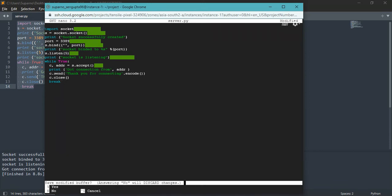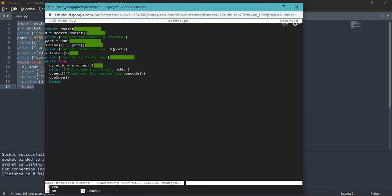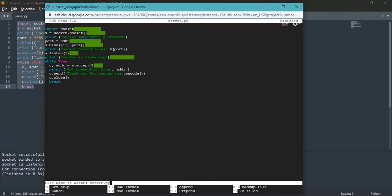Press CTRL plus X, then Y, and then press enter to save the file.